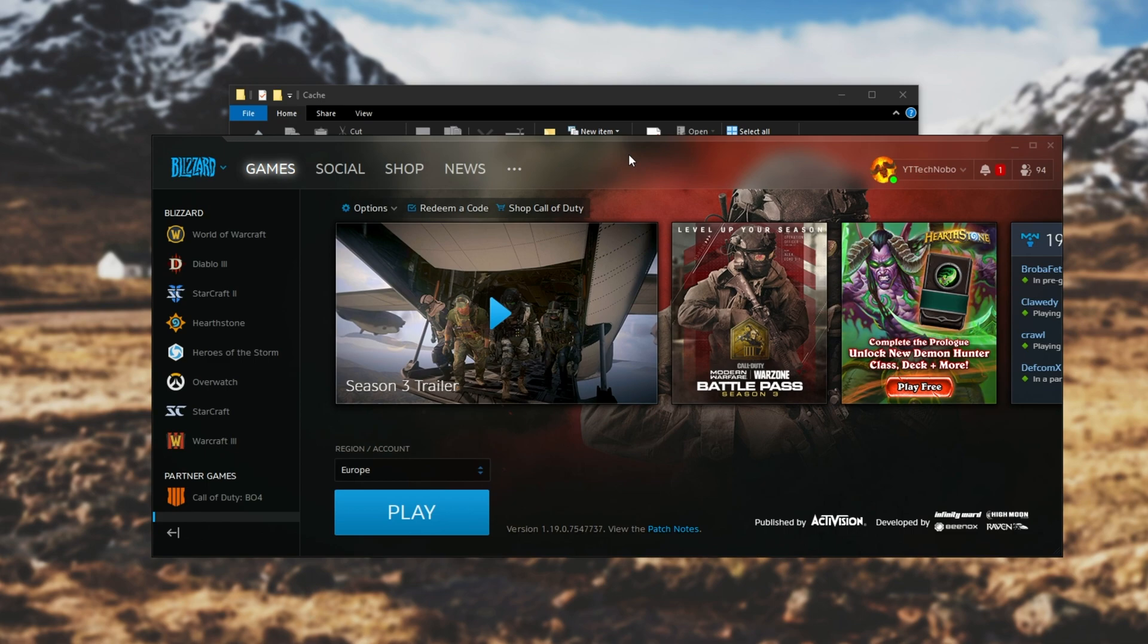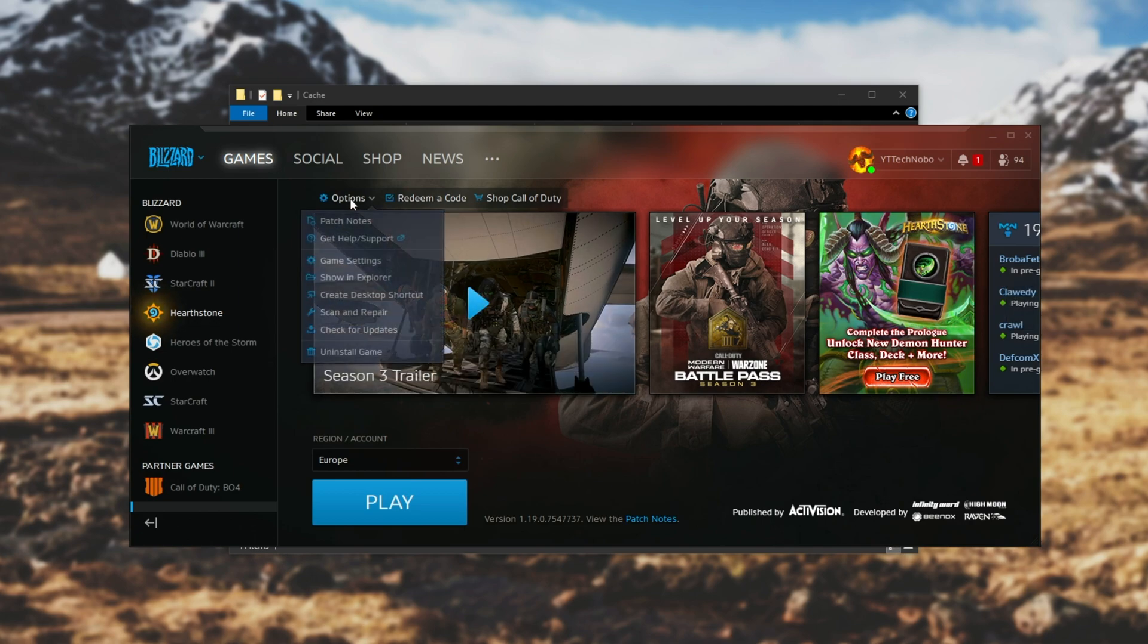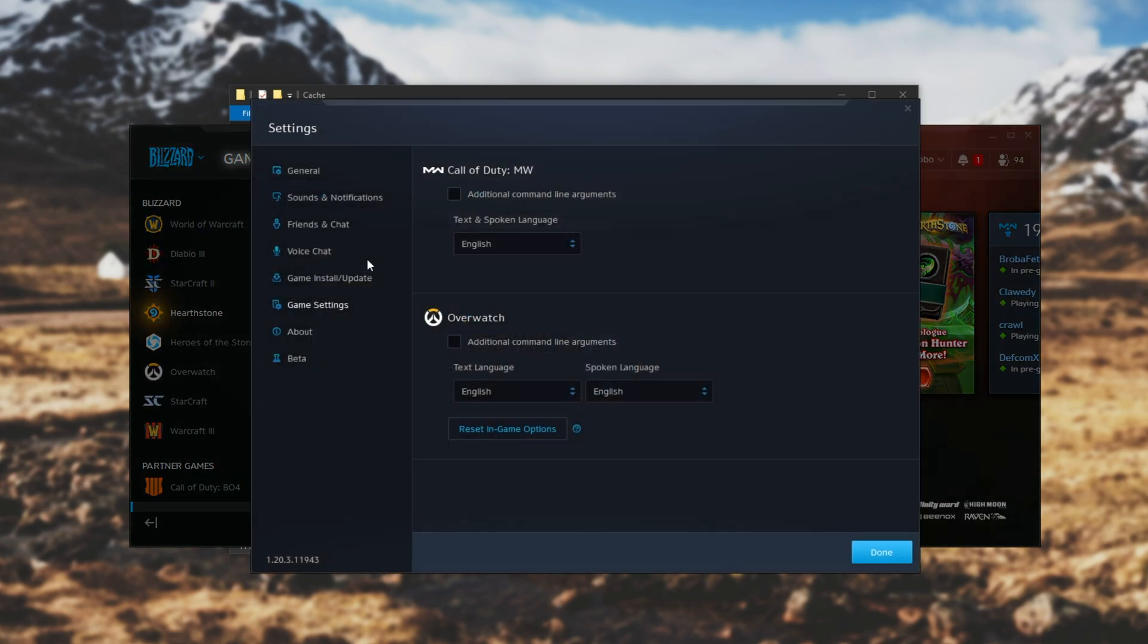So first let's try forcing the game into DirectX 11 mode. When you have the game selected in Blizzard, hit options followed by game settings and make sure you're on the game settings tab.